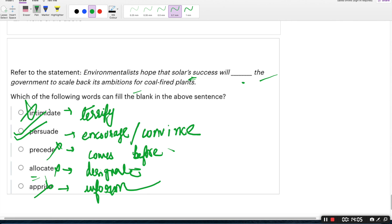So here I'll end the session today. Tomorrow again I will be uploading a video for your SBI Clerk Mains examination. I'm very sorry that I'm not able to take live classes, but regularly I'll be uploading videos. Please watch the sessions and do write in the comment box if you have enjoyed the session. Please subscribe to the channel and also click the bell icon. Bye.